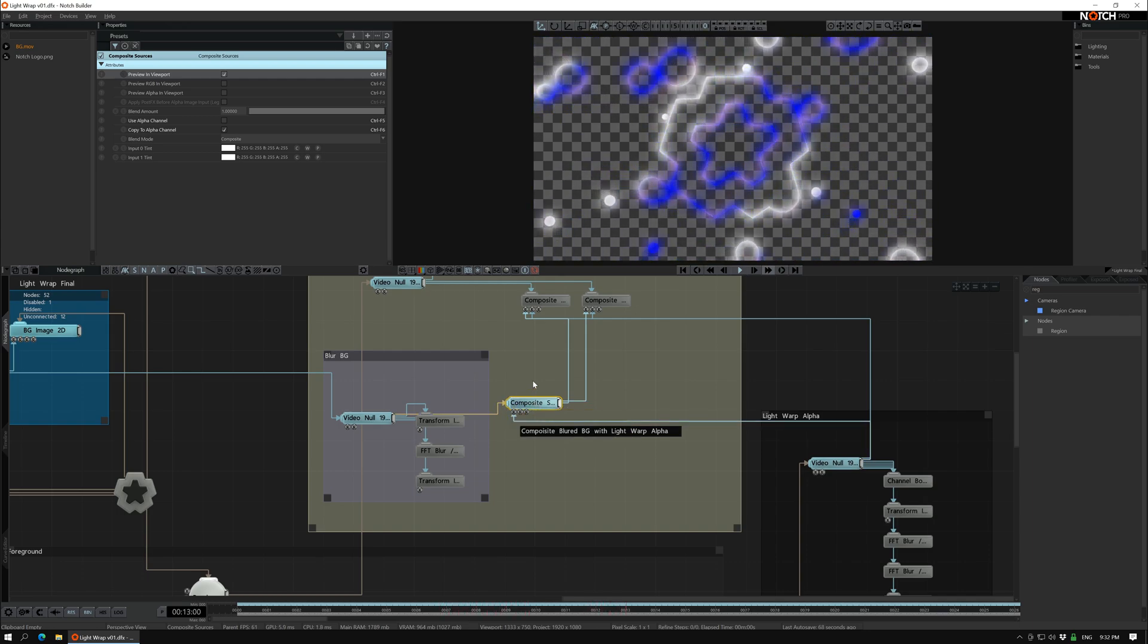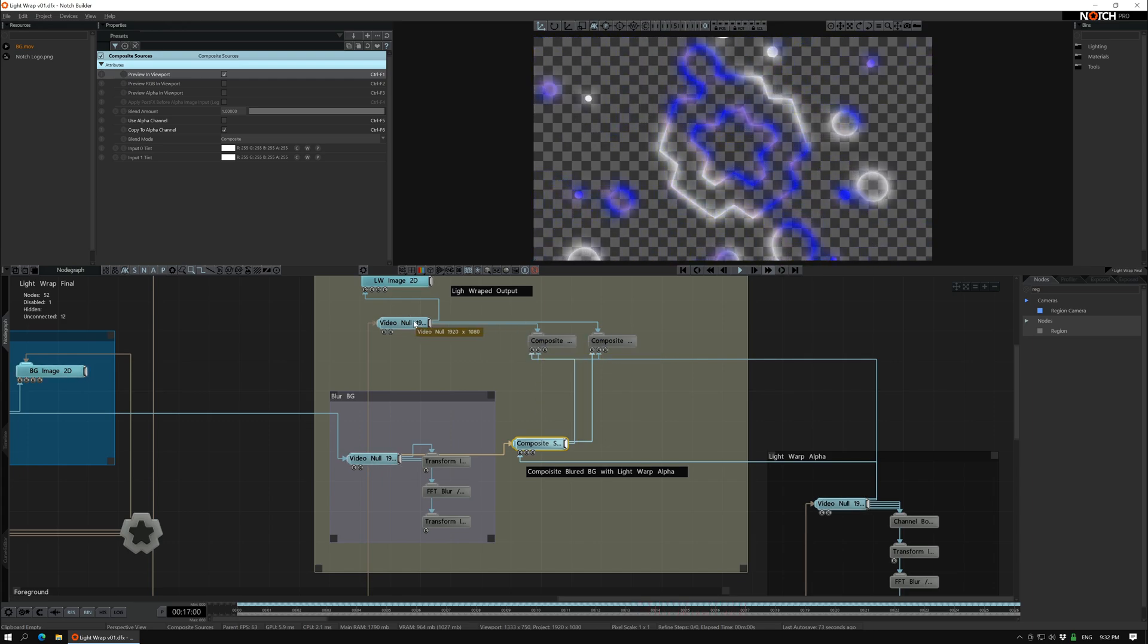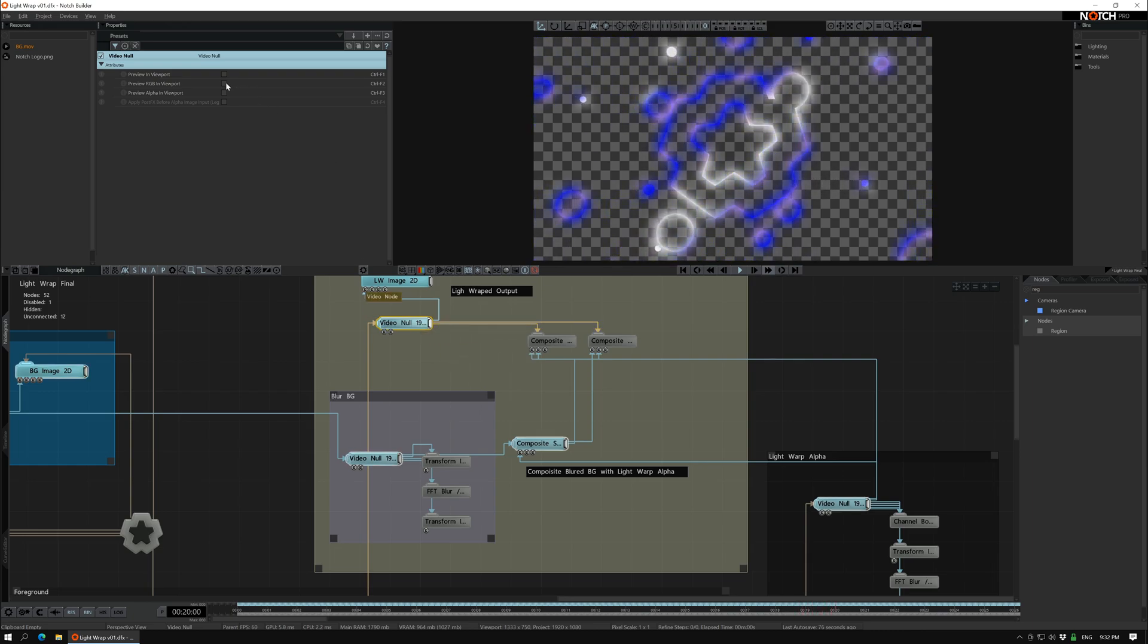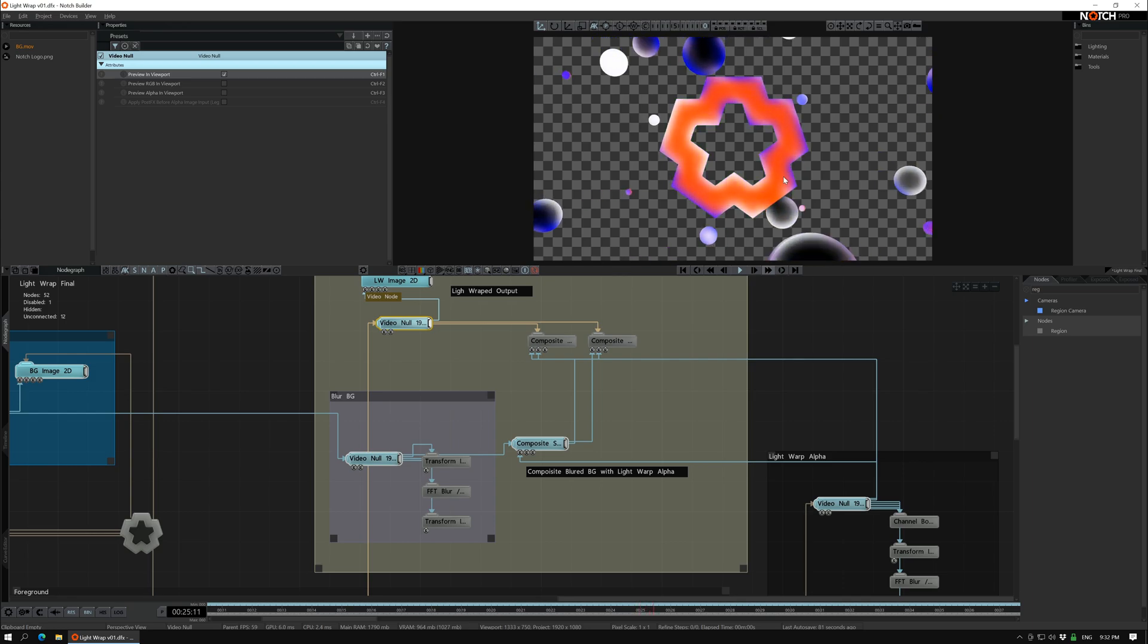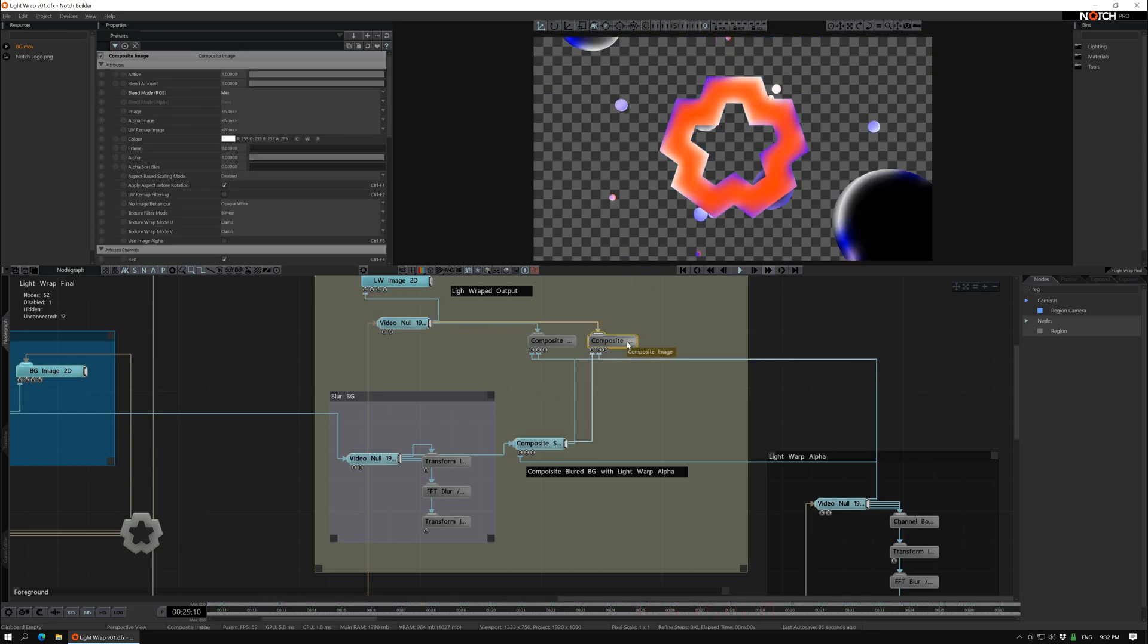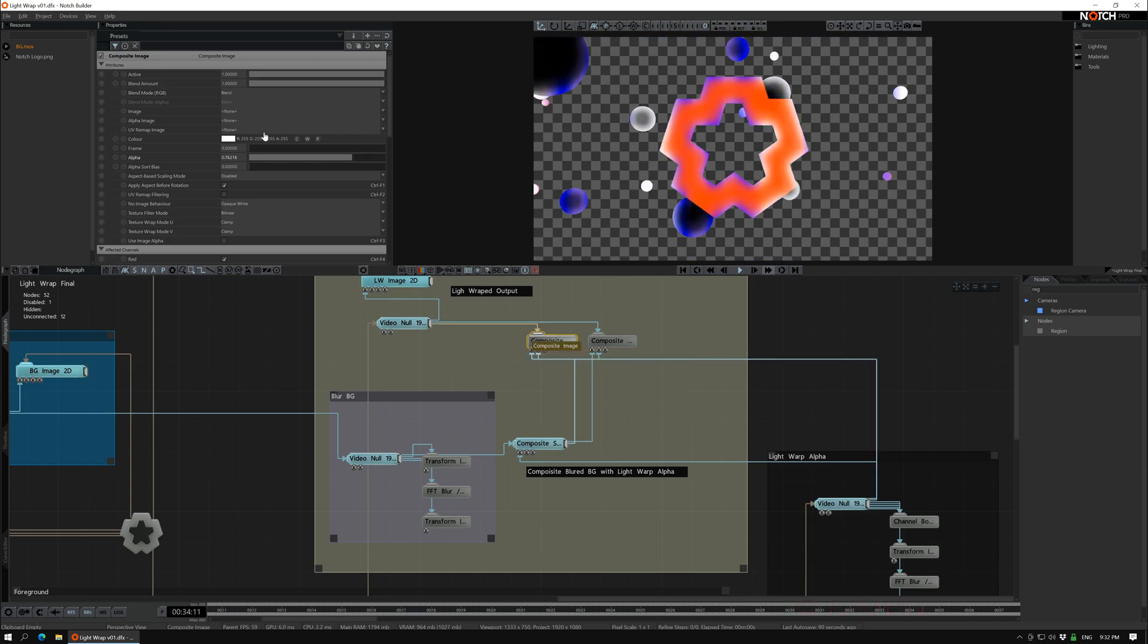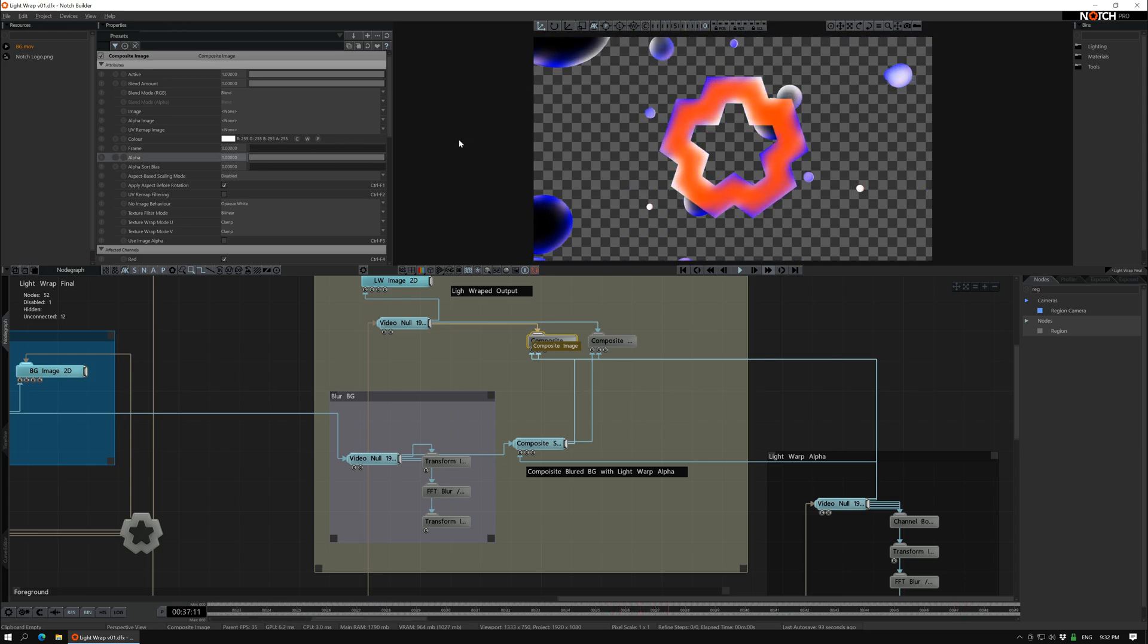And then we send that one into a composite image here that's applied on this video null here. See, like this. Now actually we have it bleeding over here. And I have one with max and I have one with blend. That's up to you what you think looks nice, how much you want it to be.